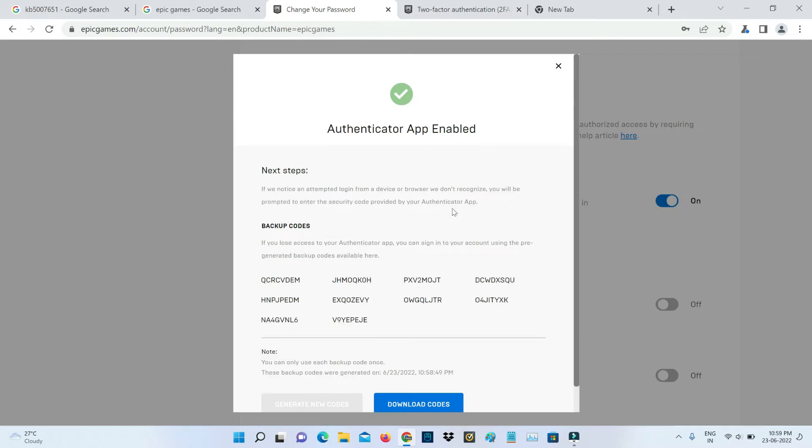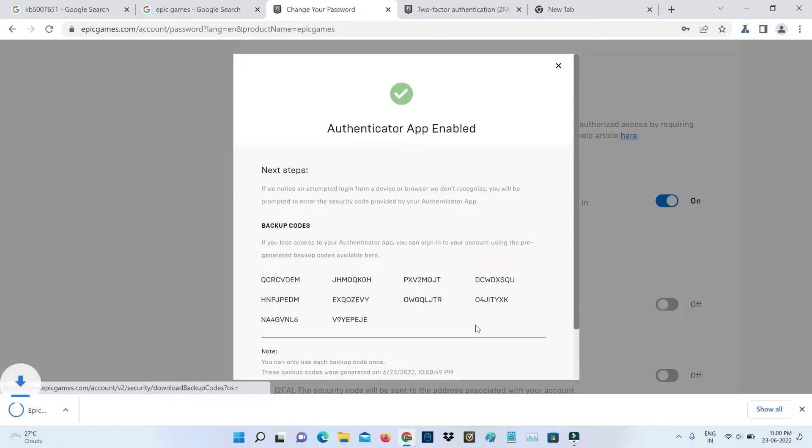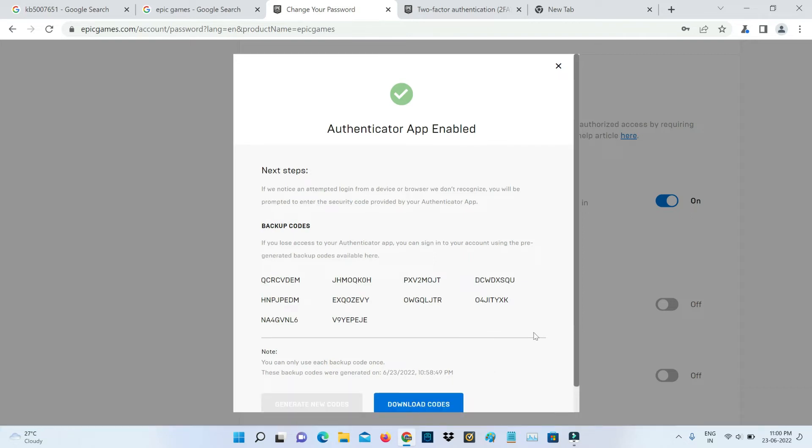If you like to generate some more backup codes to access your authenticator app, just click on generate codes. You can click to download it and it will be saved as a text file format. This two-factor authentication is successfully enabled. If you like to check it, just sign out of your existing Epic Games account.